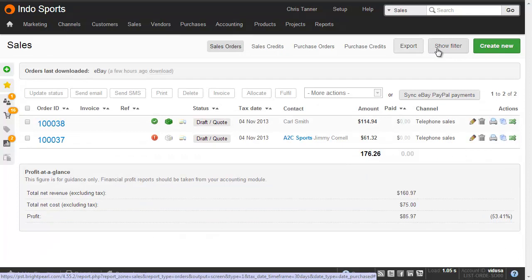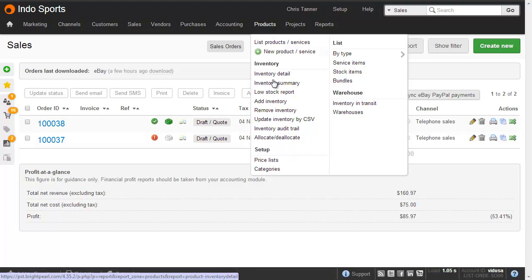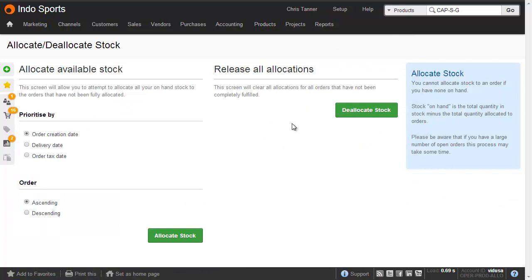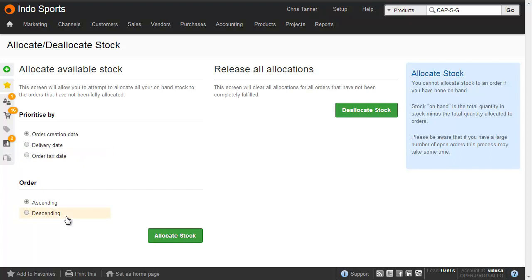The final thing I need to show you is how to batch allocate and deallocate all orders at once. From the Products menu, go Allocate slash Deallocate. And here you've got the option on the left-hand side to allocate all available stock. You can prioritize by either order creation date, delivery date or tax date, and then ascending or descending, so oldest first or newest first. And then perhaps more useful is the Release All Allocations button. You'd want to do this before you do a stock CSV import or perhaps you'd want to use this for reallocating inventory at the start of a new season.